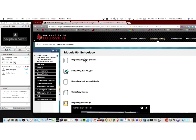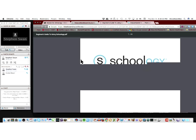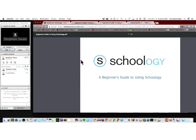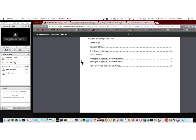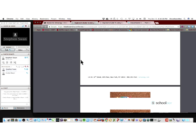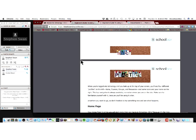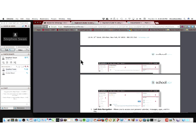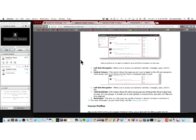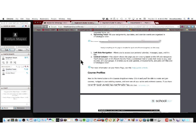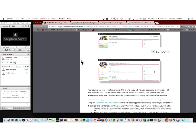If you go into the module, here is a Schoology guide, beginning Schoology guide. Strongly recommend that if you're new to any of this, go ahead and download this and print it out. It will take you by the hand and it will walk you through everything you need to know.